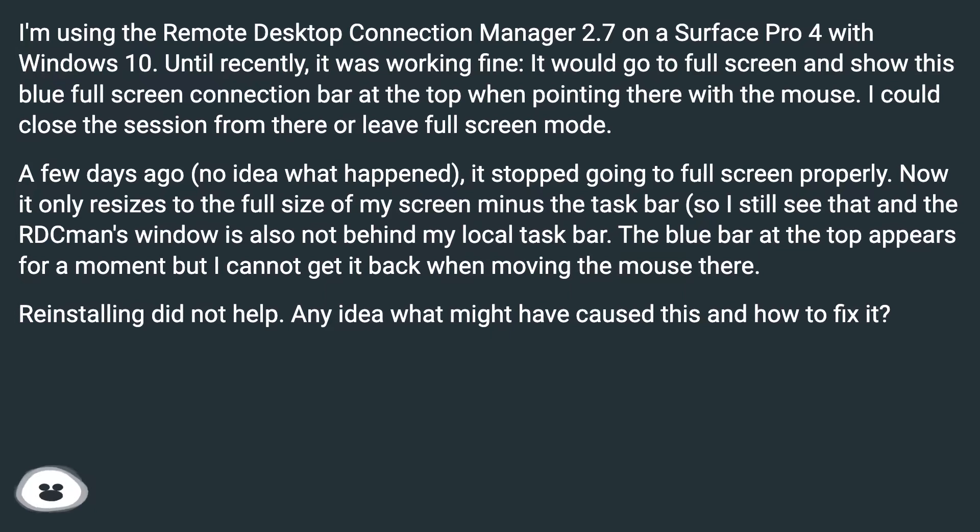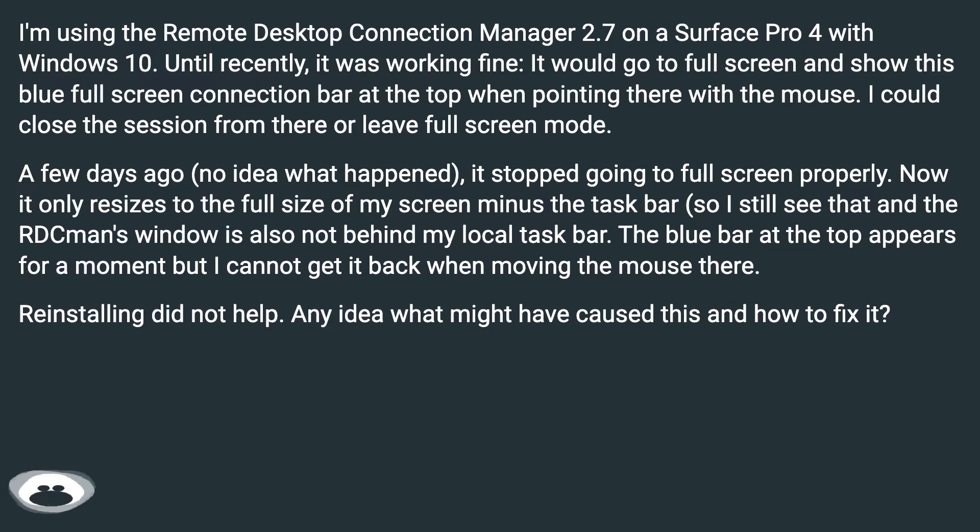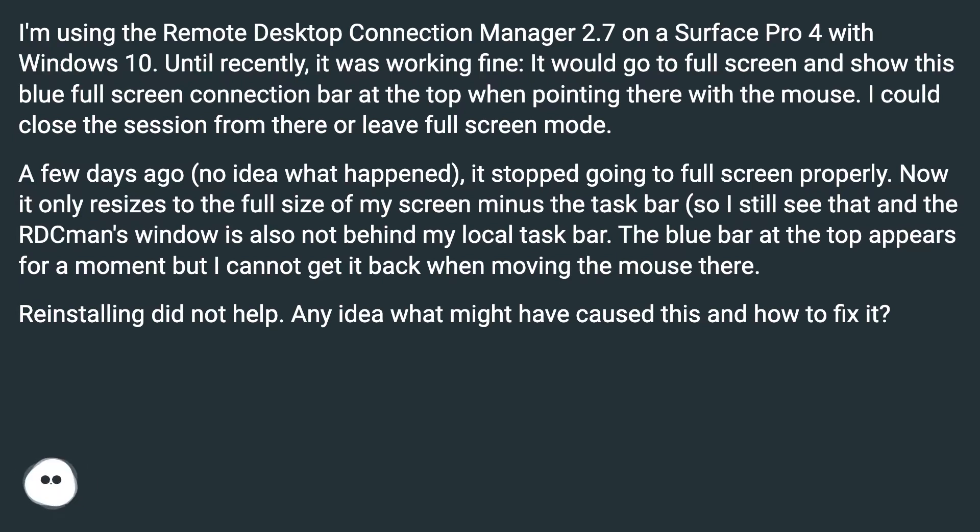I'm using the Remote Desktop Connection Manager 2.7 on a Surface Pro 4 with Windows 10. Until recently, it was working fine. It would go to full screen and show this blue full screen connection bar at the top when pointing there with the mouse. I could close the session from there or leave full screen mode.